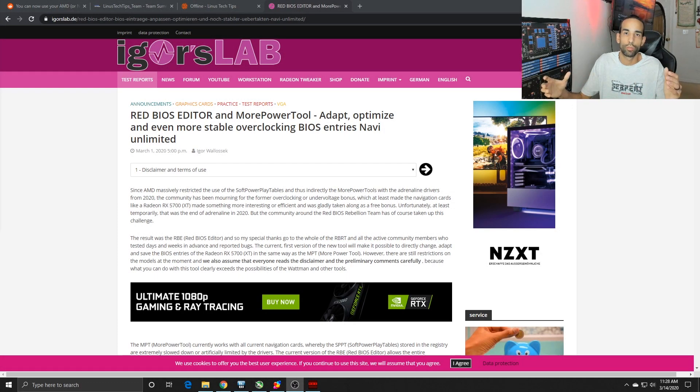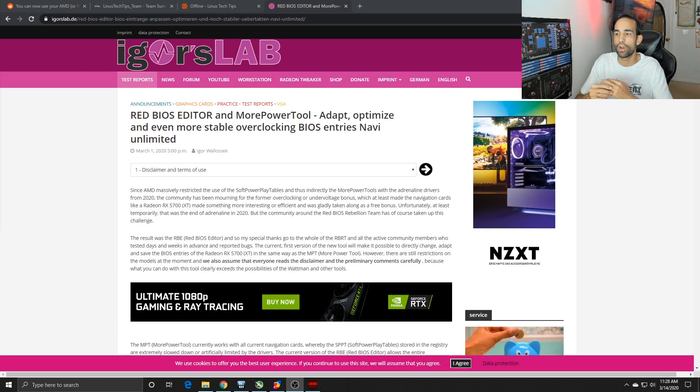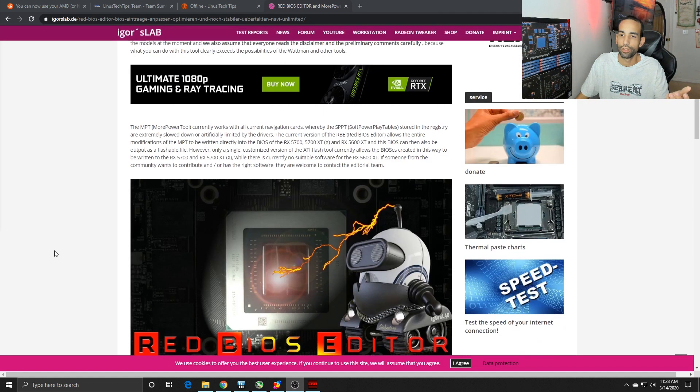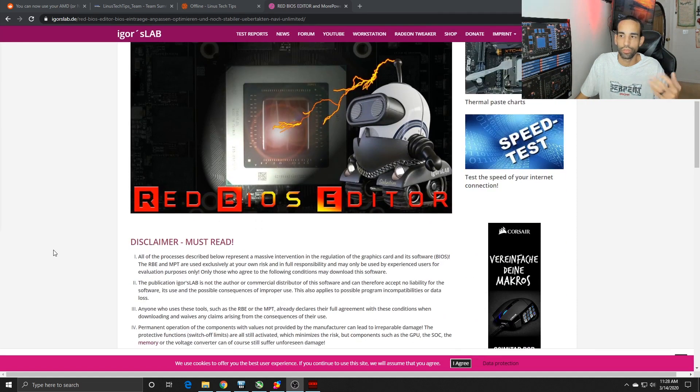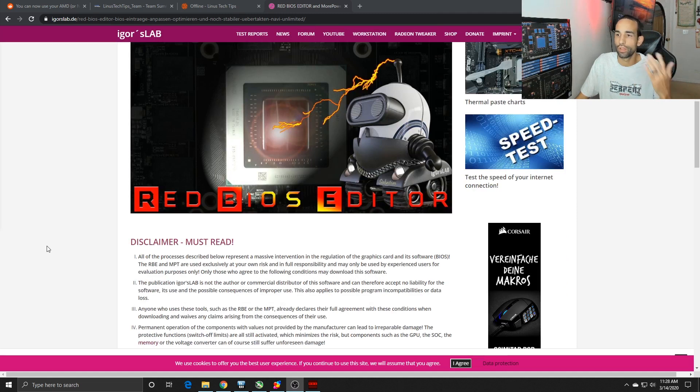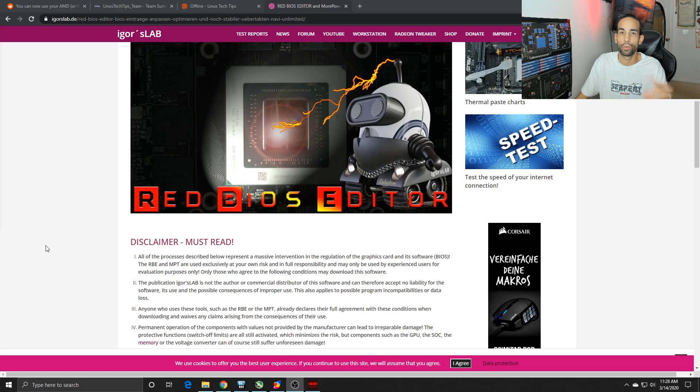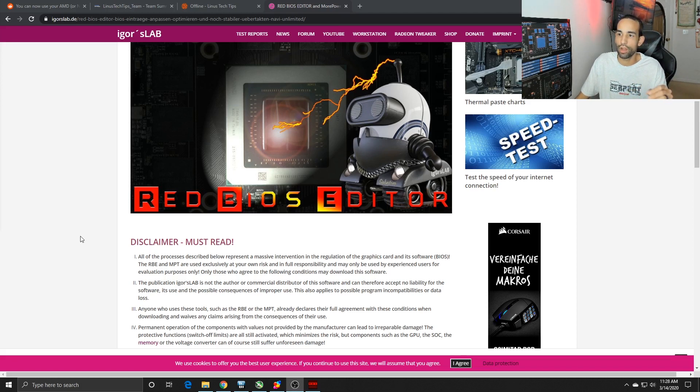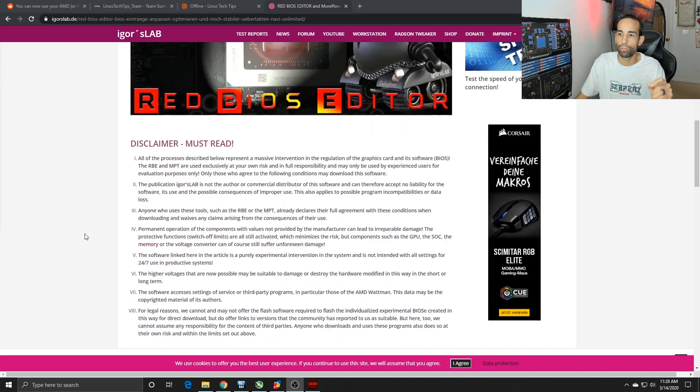The Red BIOS Rebellion Team came out with a new revision of the Red BIOS Editor. There's been an editor out there that we've been utilizing for other GPUs. They just came up with a new revision so we can utilize it with the Navi GPUs or the RX 5000 series.